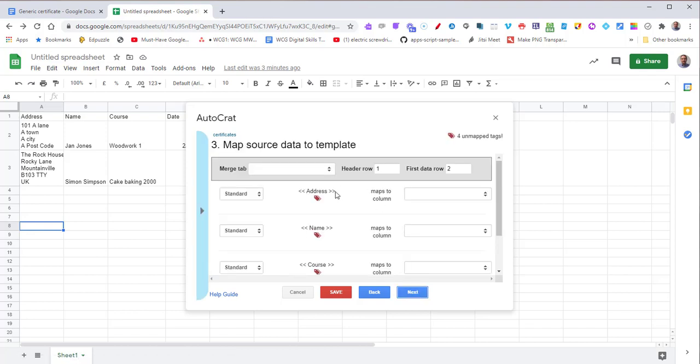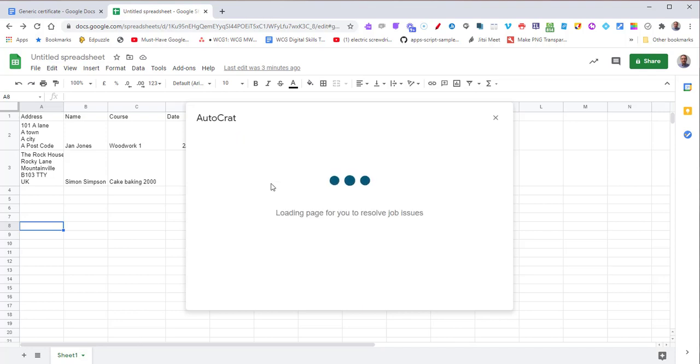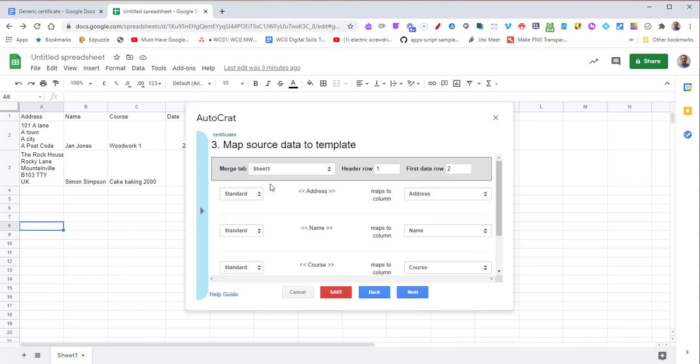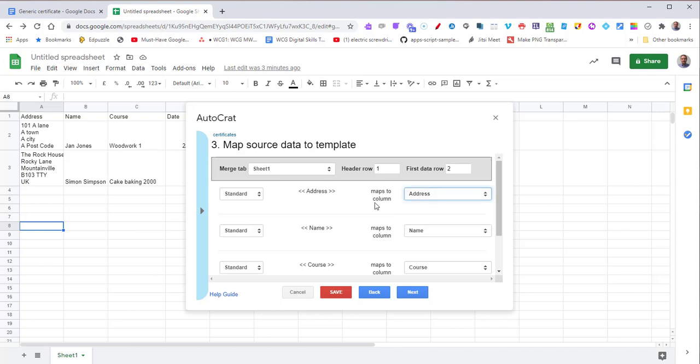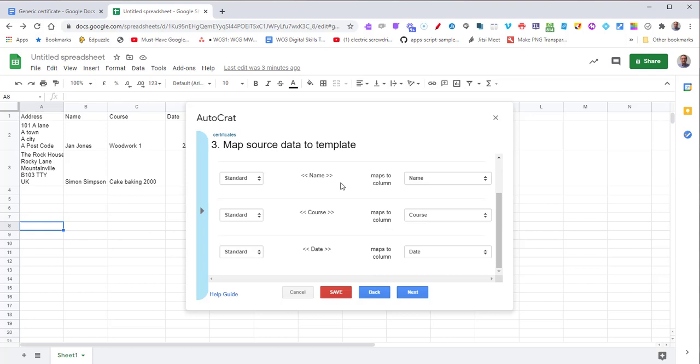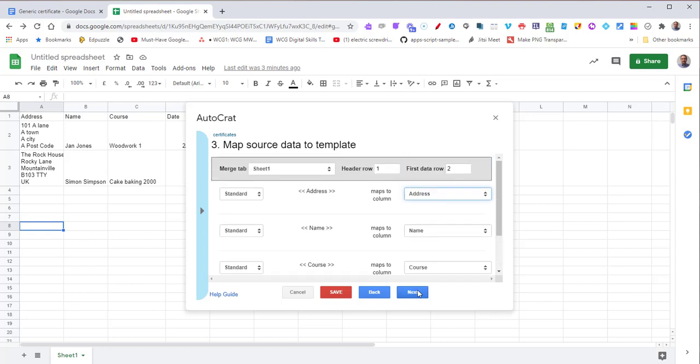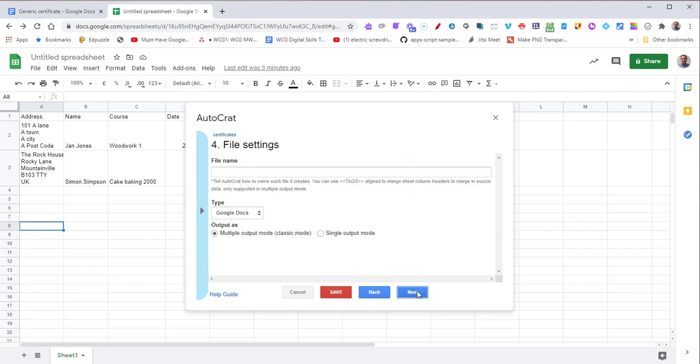It's got our merge fields. Select the merge tab, which is our Sheet 1. It's going to connect our merge fields together. If it hasn't connected the right merge field - that's the one in the document, this is the column on the spreadsheet - you can just click and change it. Here it's done them perfectly because the names are aligned. Press Next.